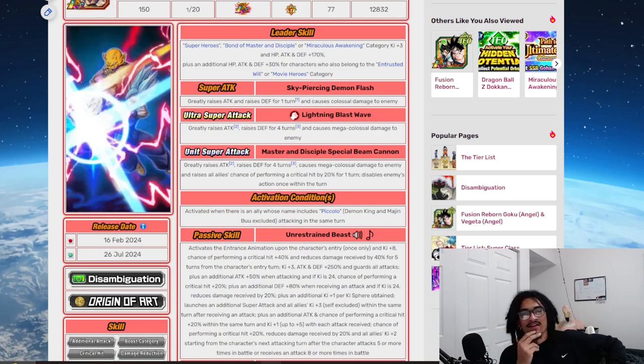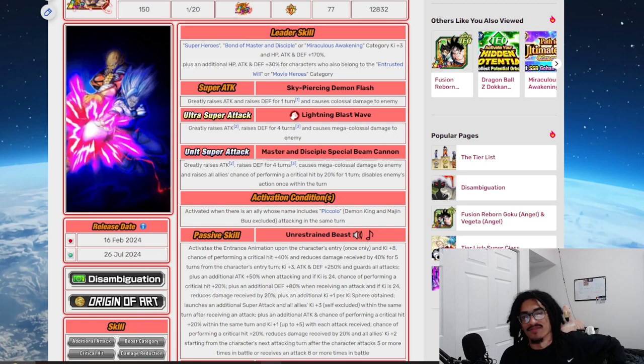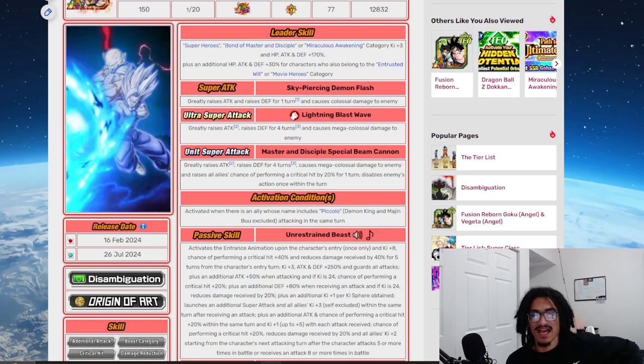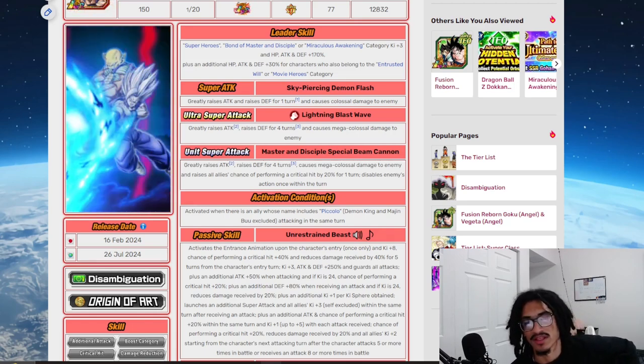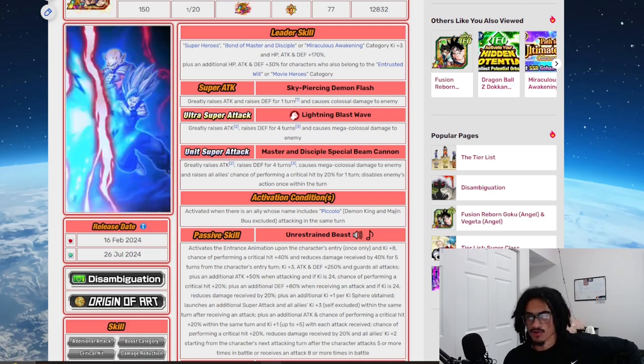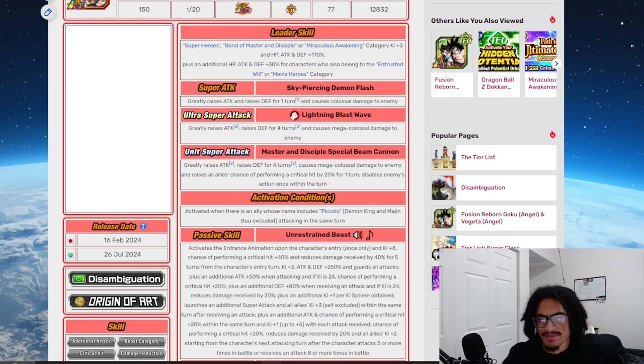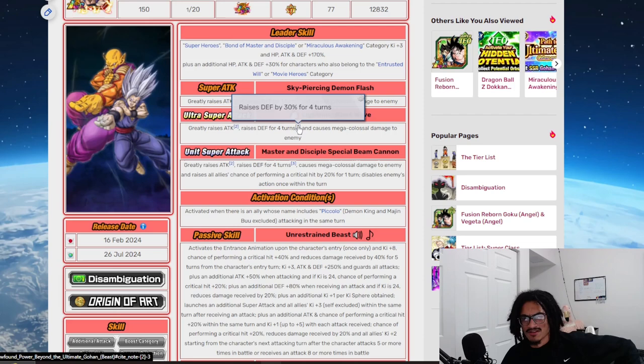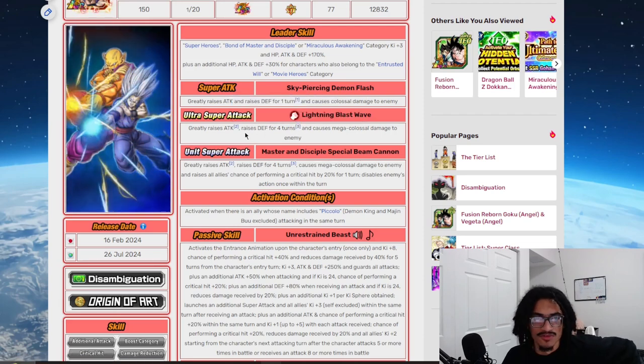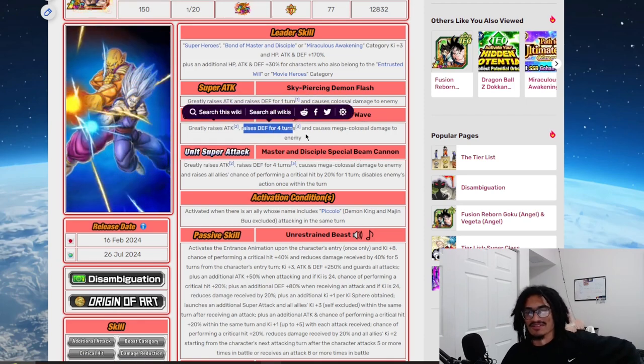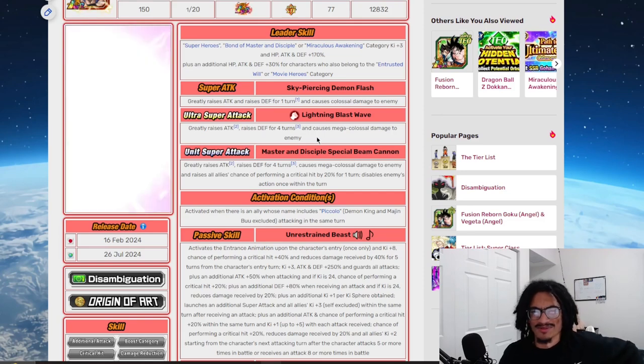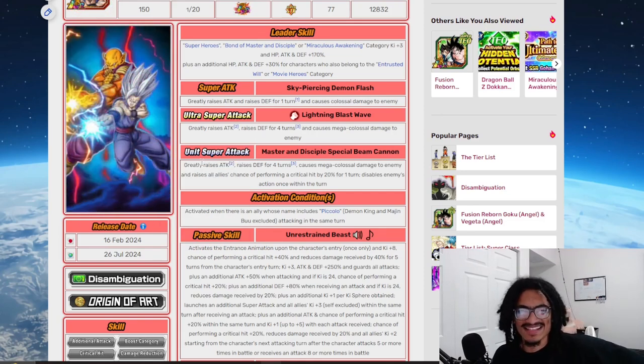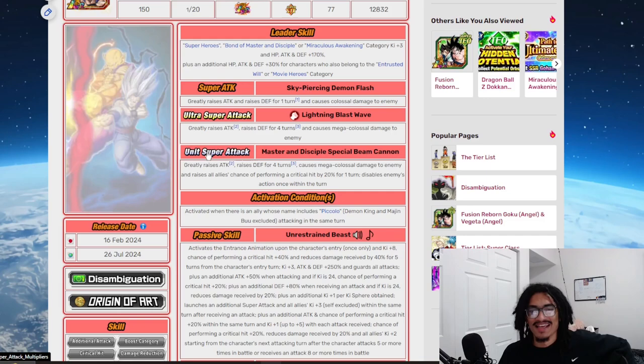And his super attack, that being the Sky Piercing Demon Flash, is a fire name, 50% attack and 30% defense for one turn. And his 18 Ki, that being the Lightning Blast Wave, he greatly stacks attack and gains 30% defense for four turns. He gets multiple, he's a multi-turn defensive buff for it.